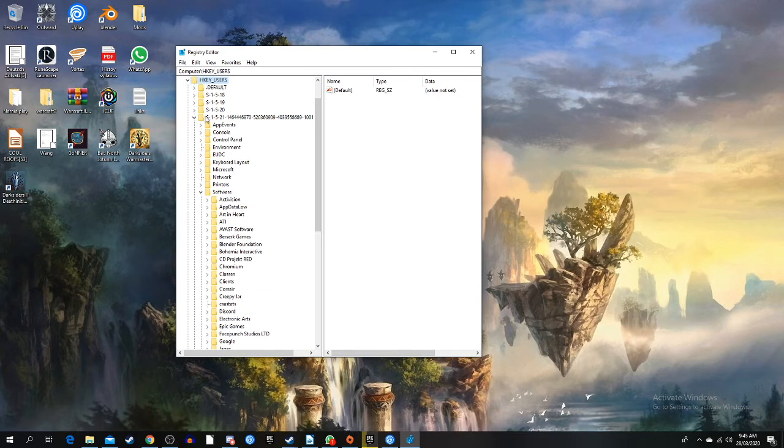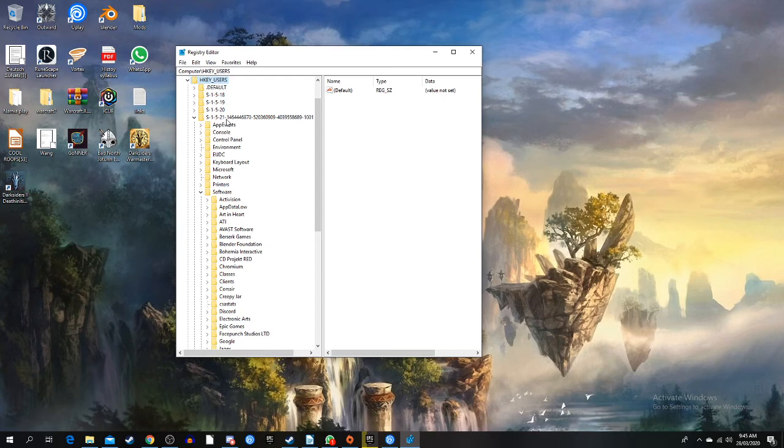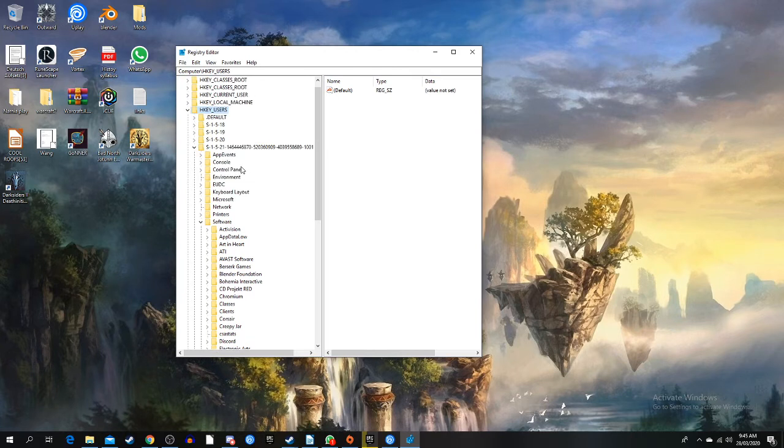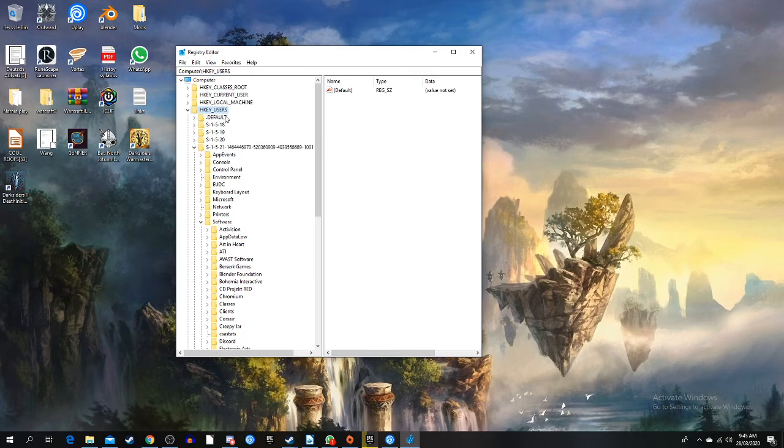You go to the bottom one, the S-1-5-2-1, or that's not the bottom one there's another one but don't do that. Take this one where you've got Apps, Events, Console and all that stuff, and go to Software.